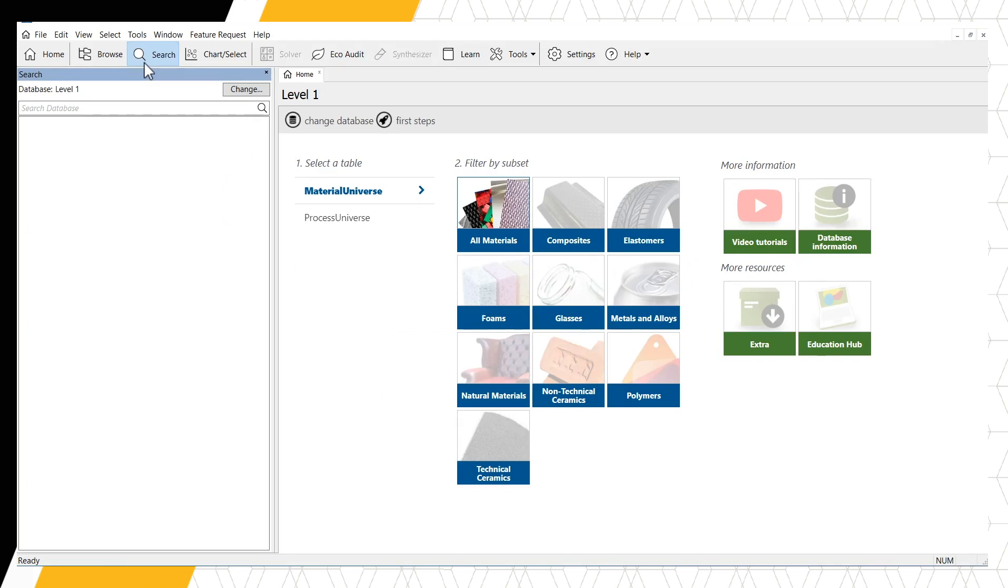Any term we enter in the search box will be applied across all data tables available within the chosen database. In the case of Level 1, the Material Universe and the Process Universe are available for searching.